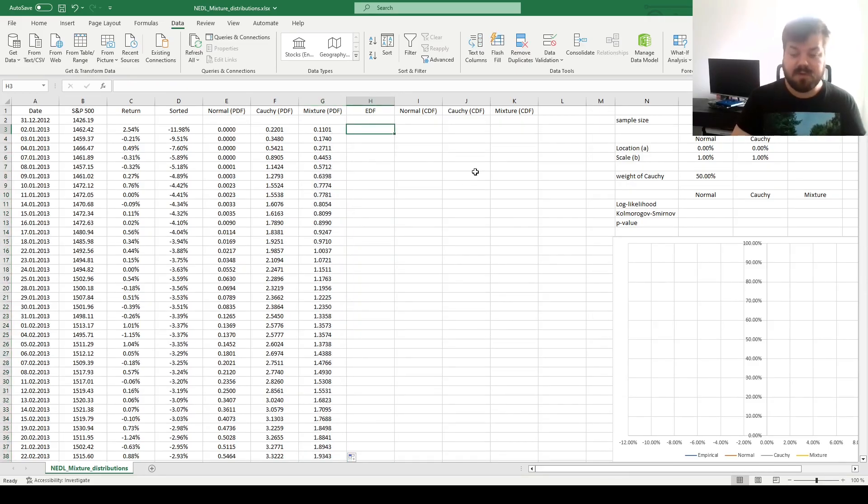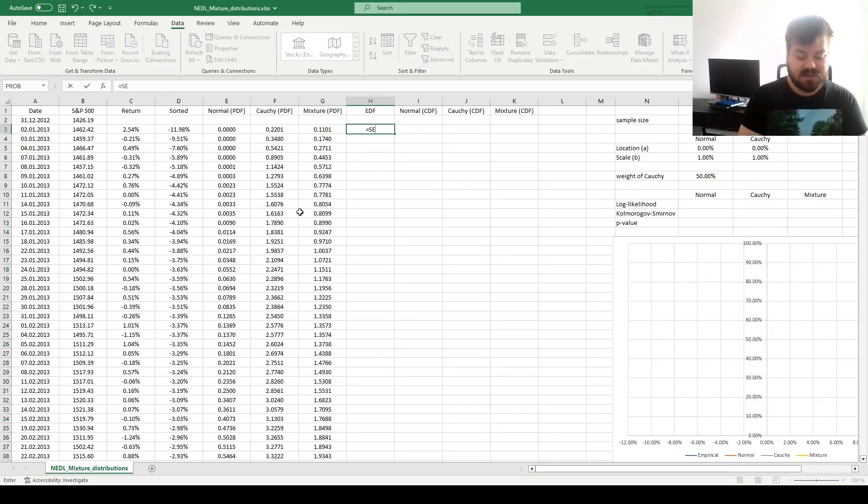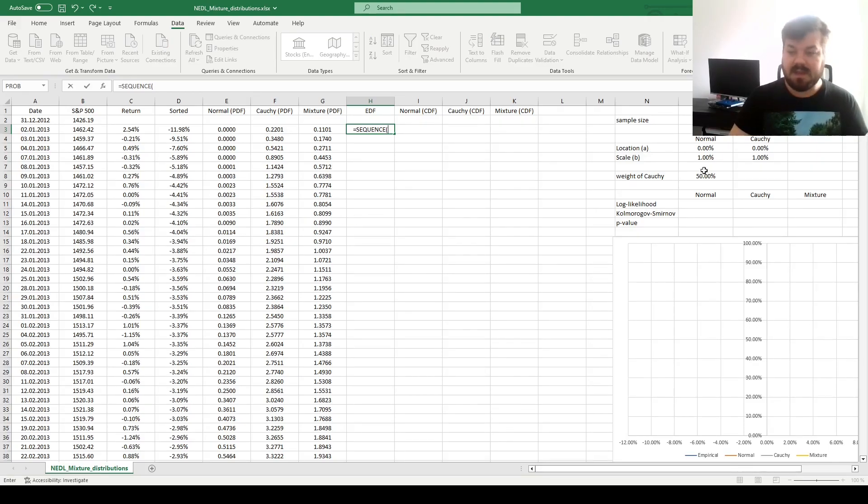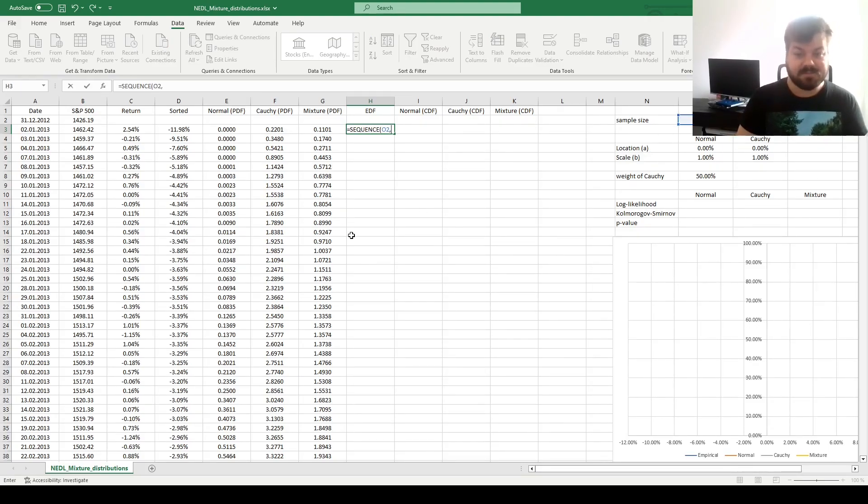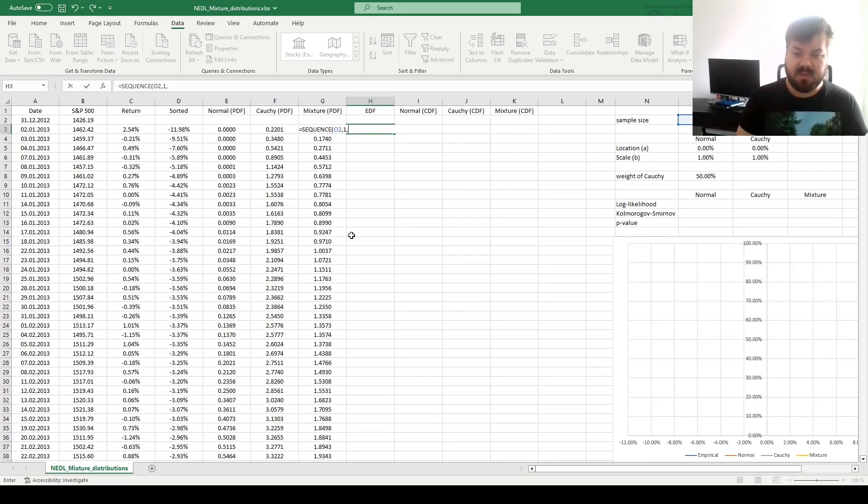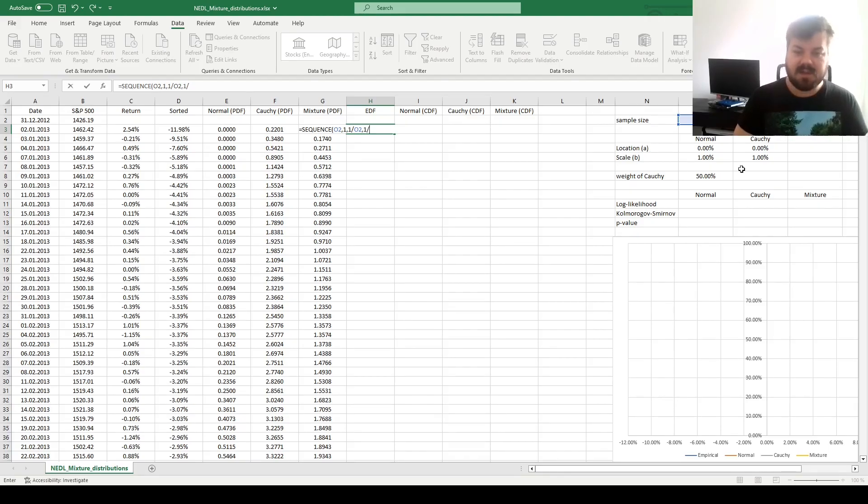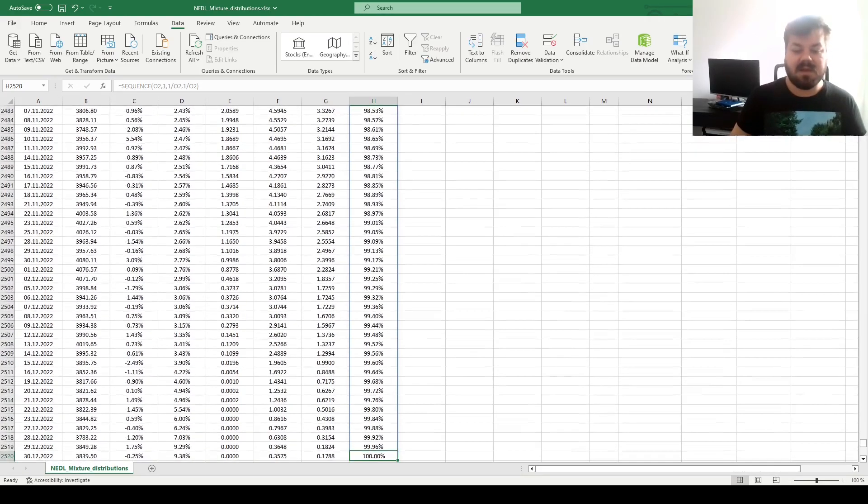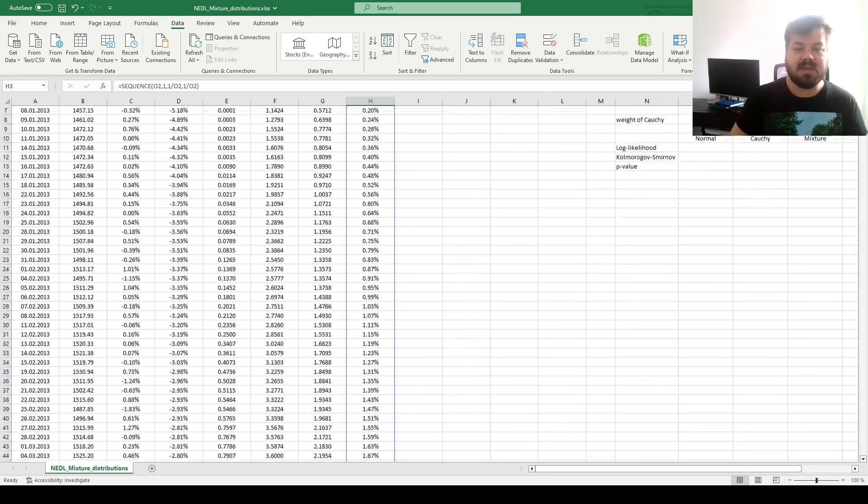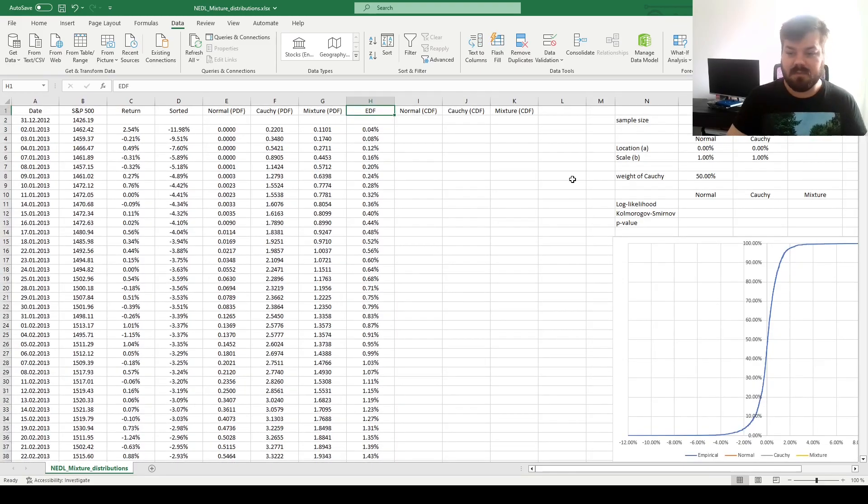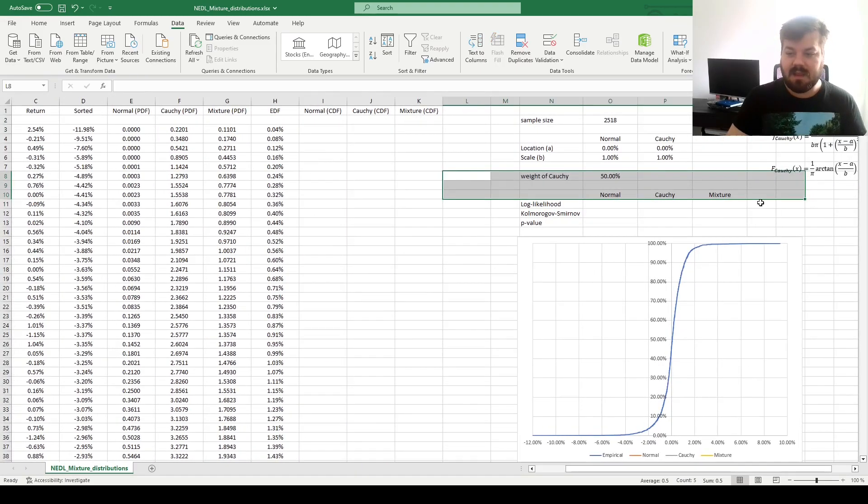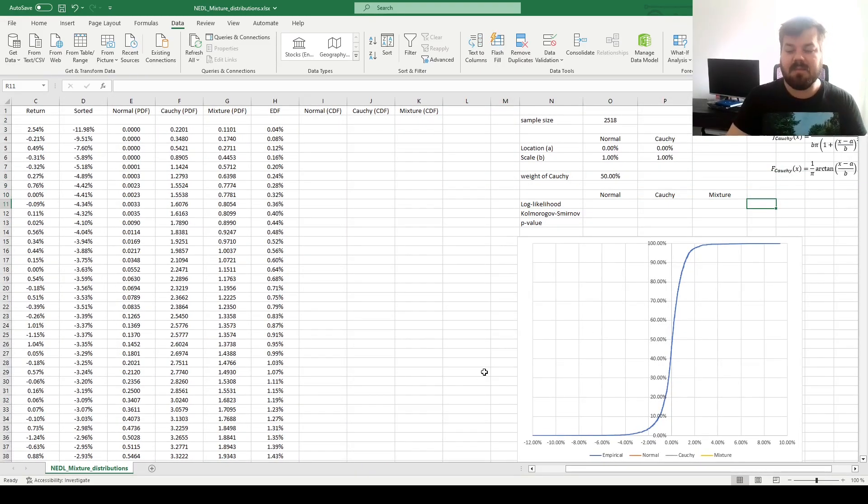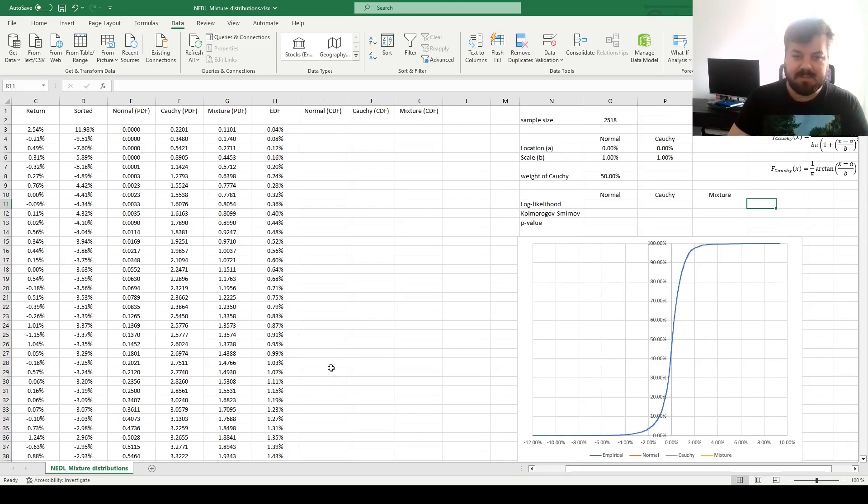For the empirical distribution function, we simply need to use the sequence function. We need 2518 rows, our sample size, just one column. The start will be 1 over the sample size, as well as the step. And that nicely completes the entire column, and in this graph, we can see the empirical distribution function plotted.